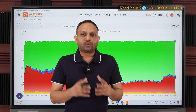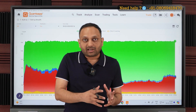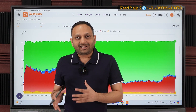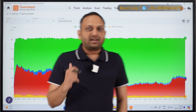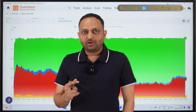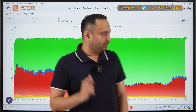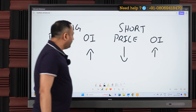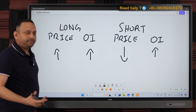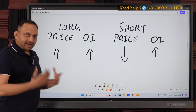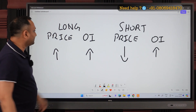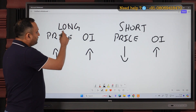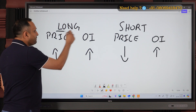Built-up breadth helps us form a viewpoint on whether the overall market is headed positive or negative in the short run. Before going to the tool, let's understand what built-up means. There are four types of built-up, but we'll focus on two — long built-up and short built-up — because these two are most important for this analysis.